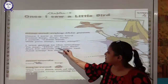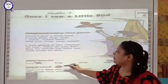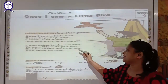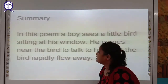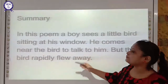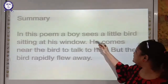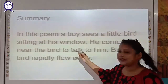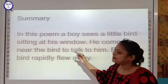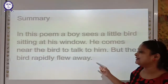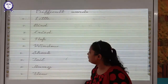Students, let us explain the summary of this poem. In this poem, a boy sees a little bird sitting at his window and he comes near the bird to talk to him. But the bird rapidly flew away.